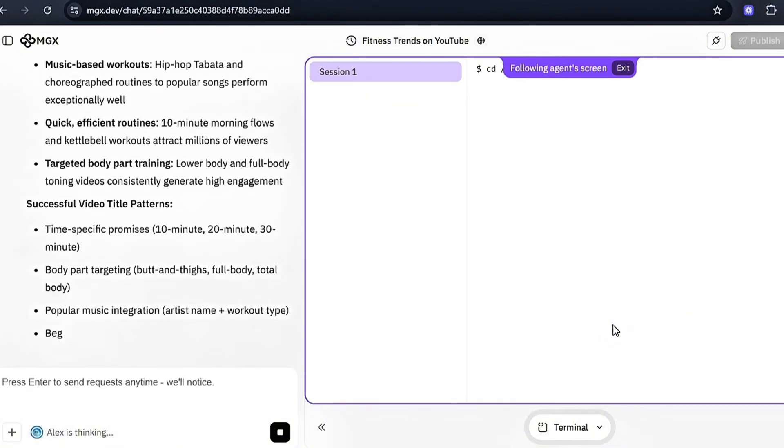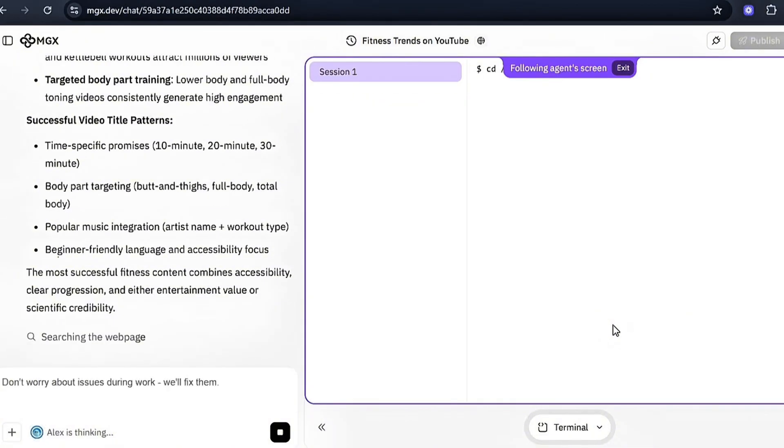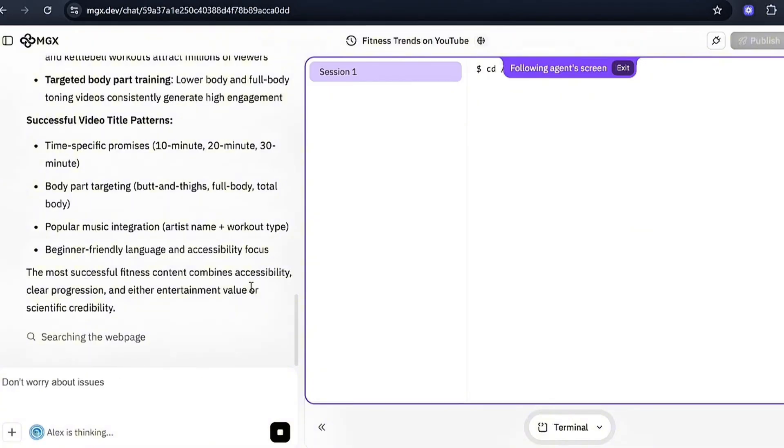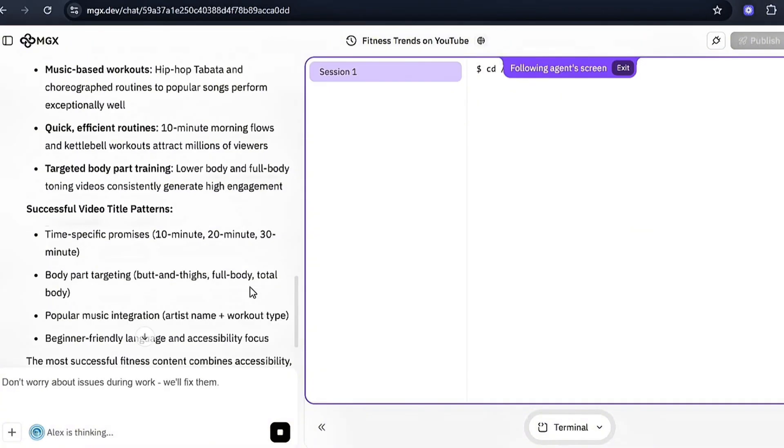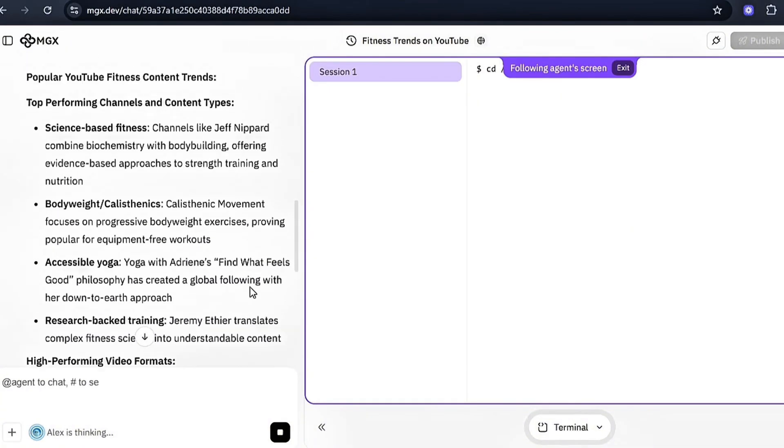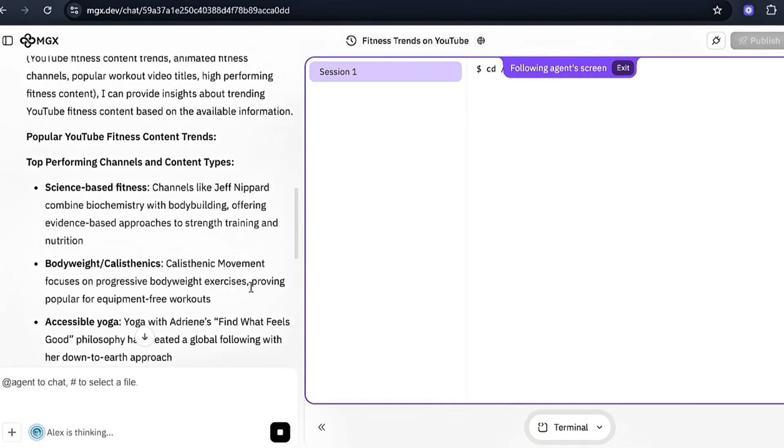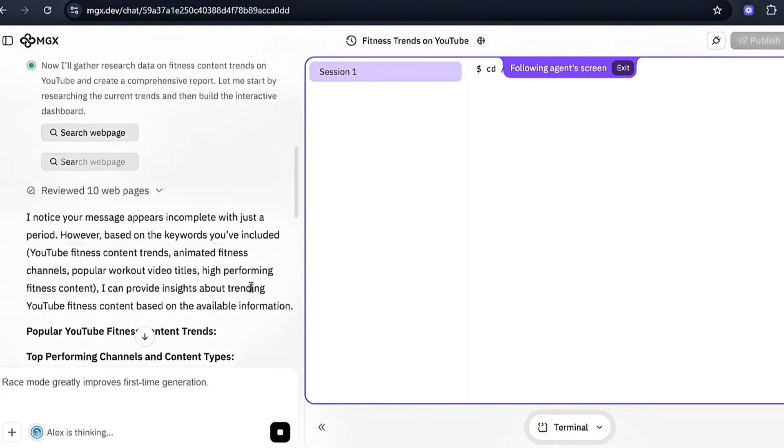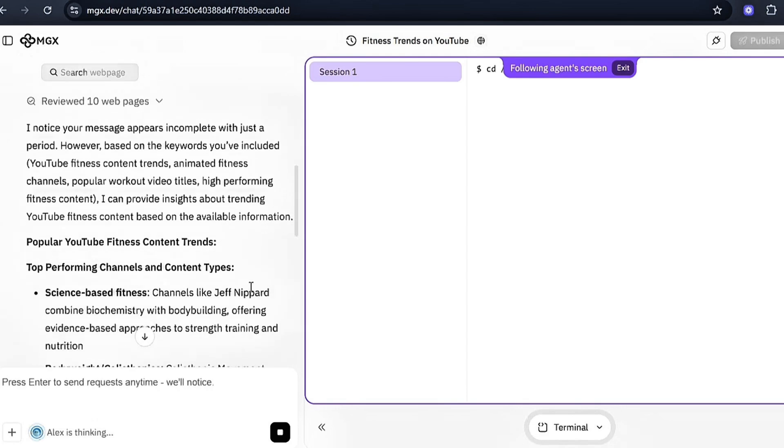Review this report carefully. Look for patterns. What workout topics are getting the most views? What title styles are performing best? What angles haven't been overdone yet? This research report becomes your foundation. Now you can make informed decisions instead of guessing.